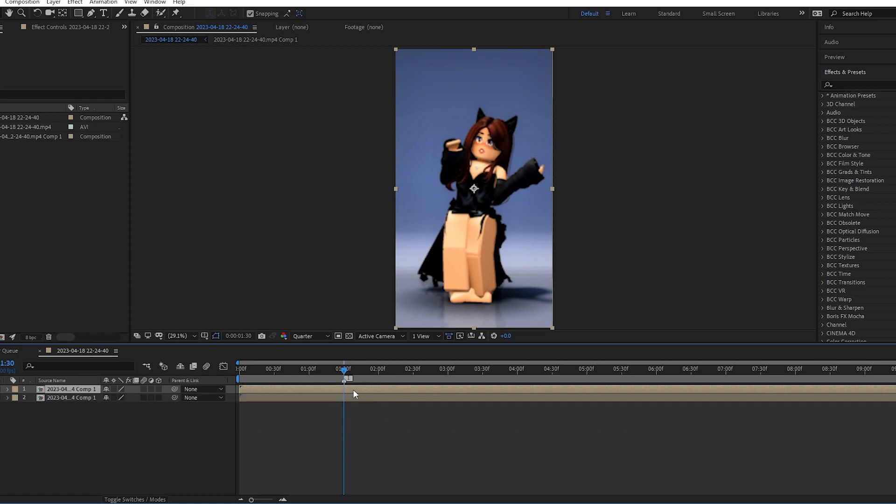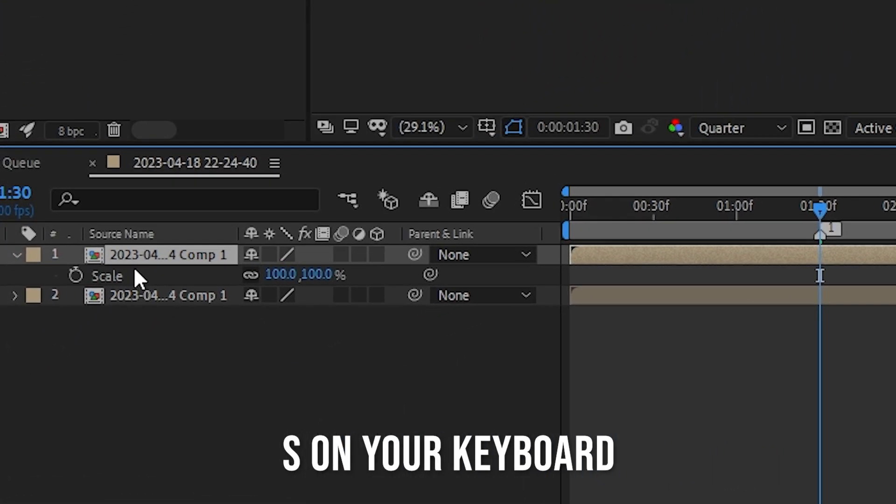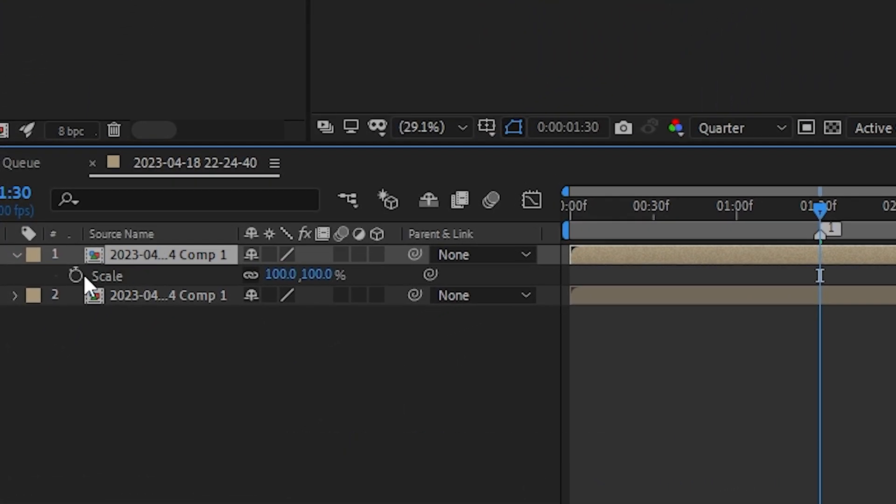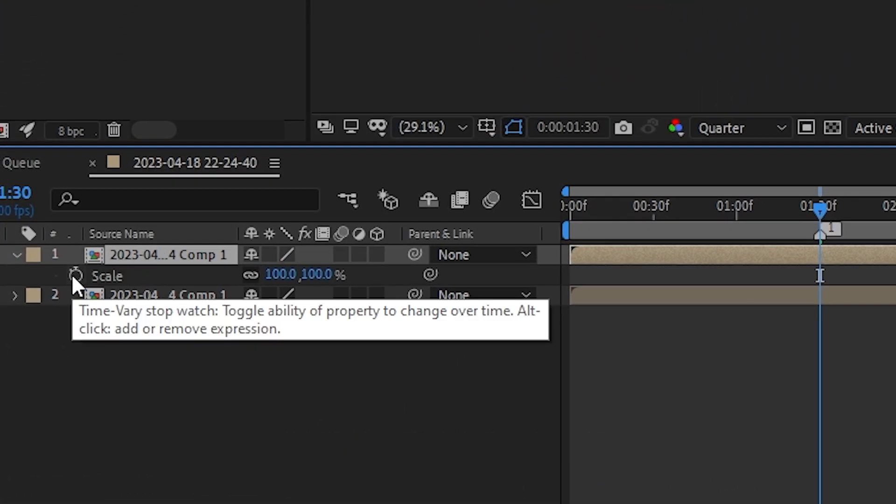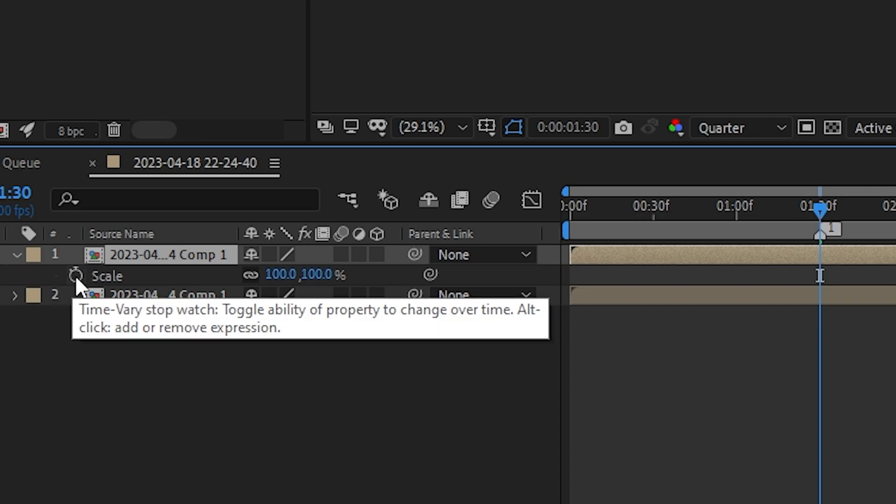...and click S. That will open up your scale, and you're gonna click this little scale option, this little time thingy.